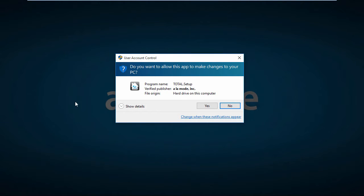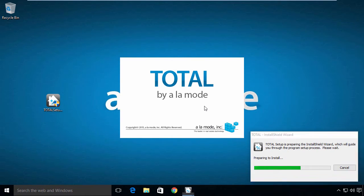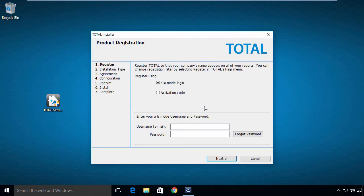Once you find the file, double-click it to begin installation. The first step is to register Total.